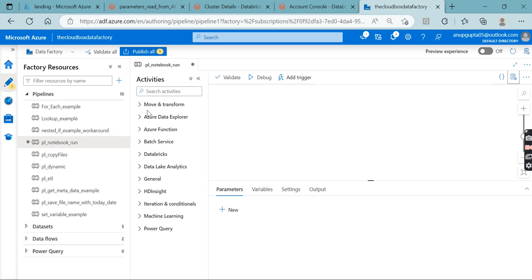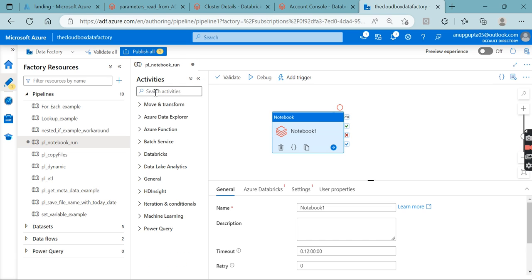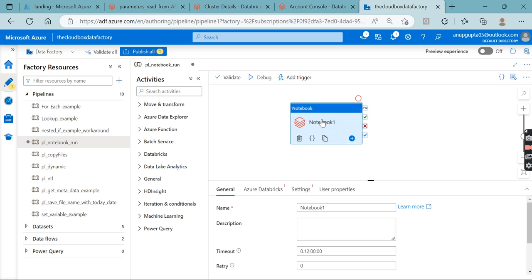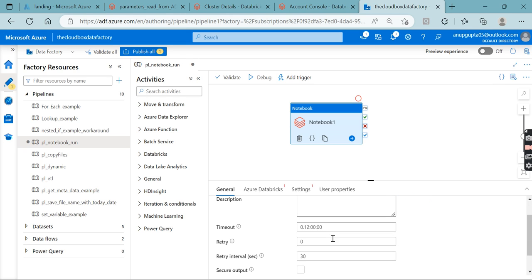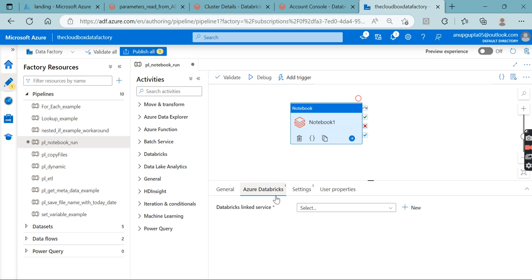If you are running a Databricks or Python code from a Databricks notebook, you need the Notebook activity. Go to the Databricks section and drag and drop the notebook activity onto the canvas. In the General tab, you can give the activity a name, description, timeout, and configure retry attempts and retry interval seconds.